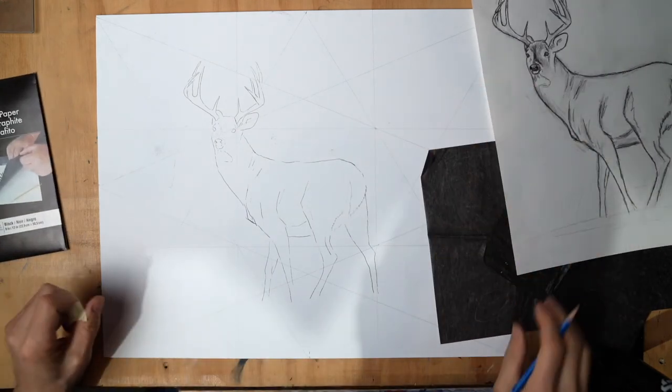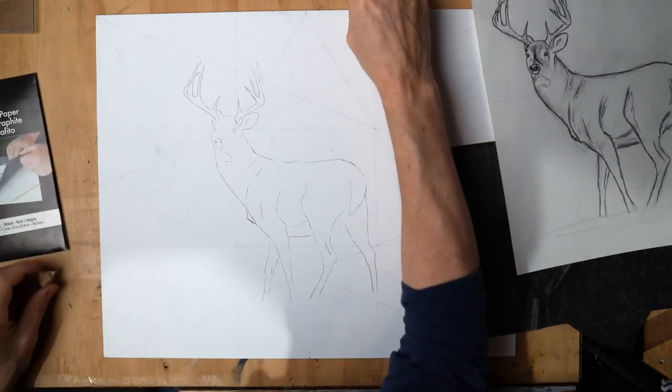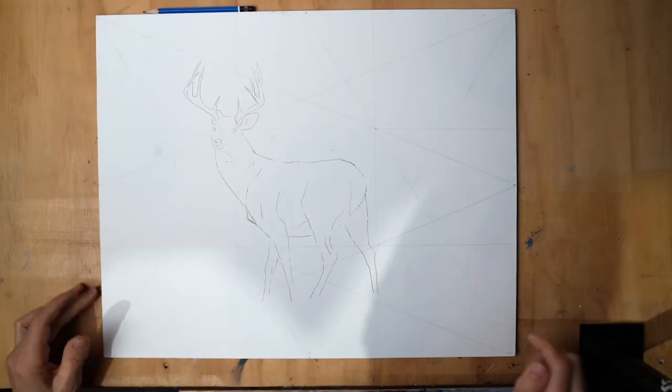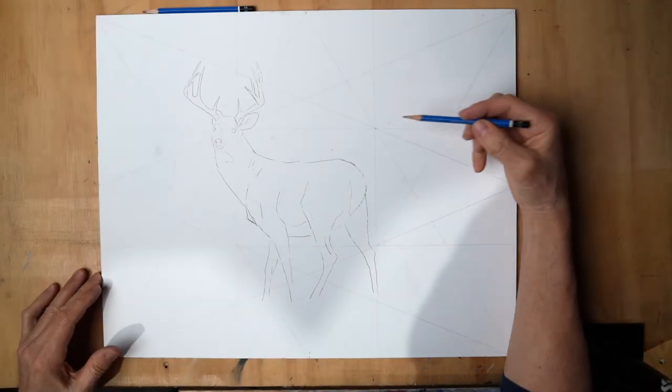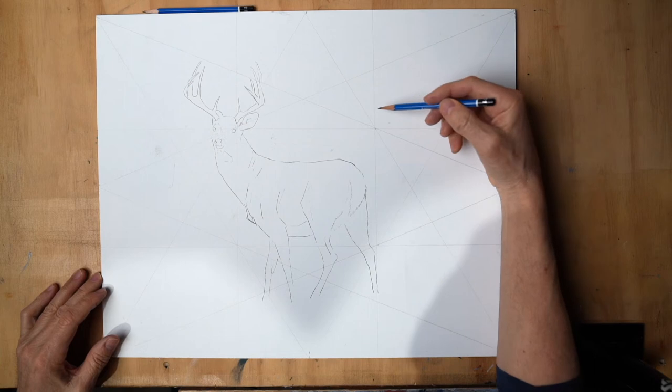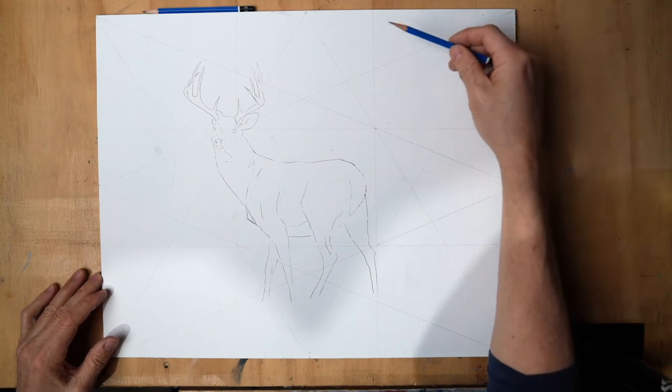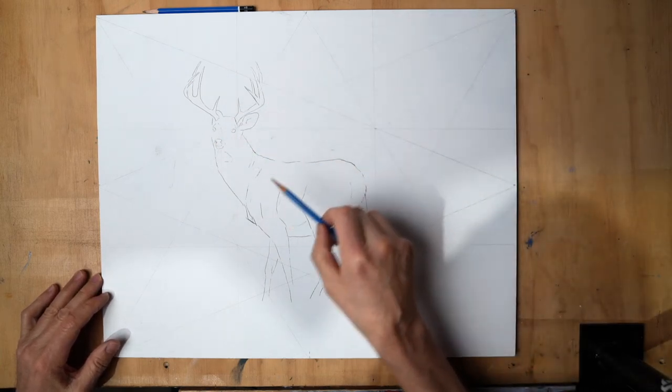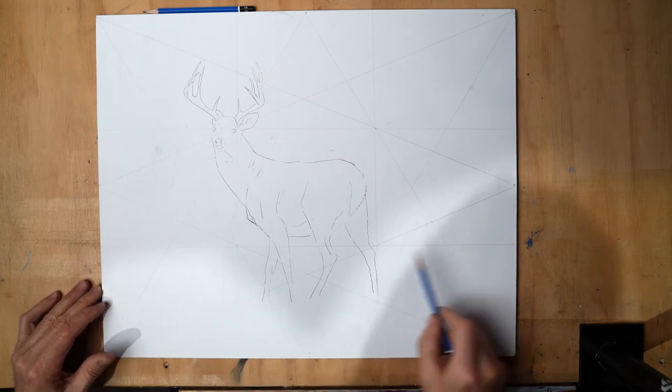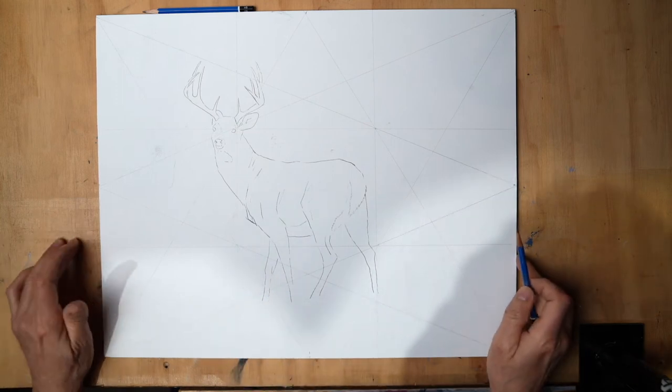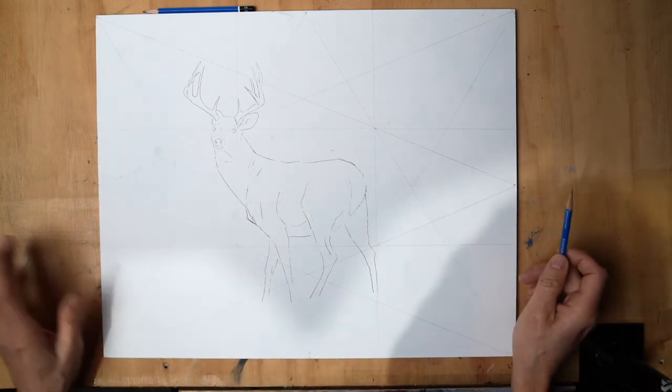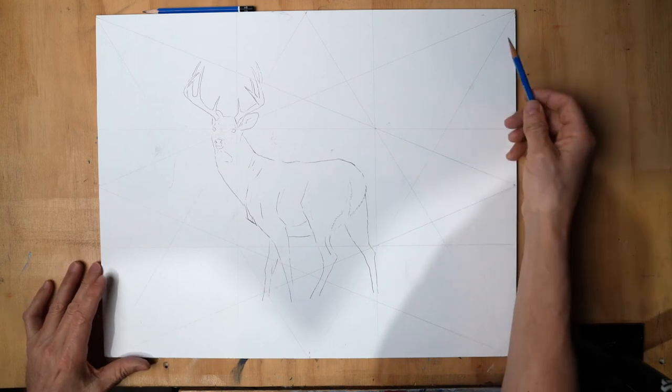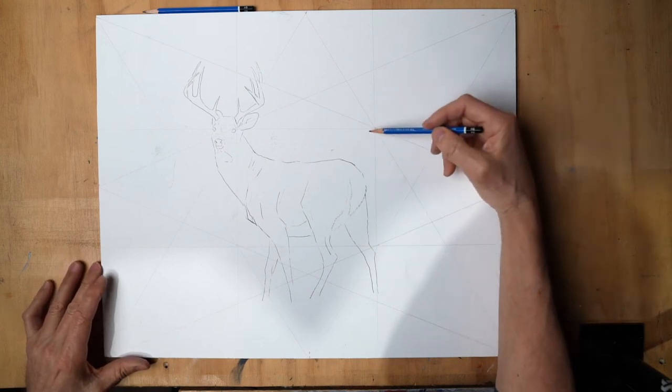We're going to start getting some trees in here, get those located and the rest of the elements. There's just going to be some basic lines so we know where things are, and then I'm going to reinforce the drawing and I'll show you how that's done.